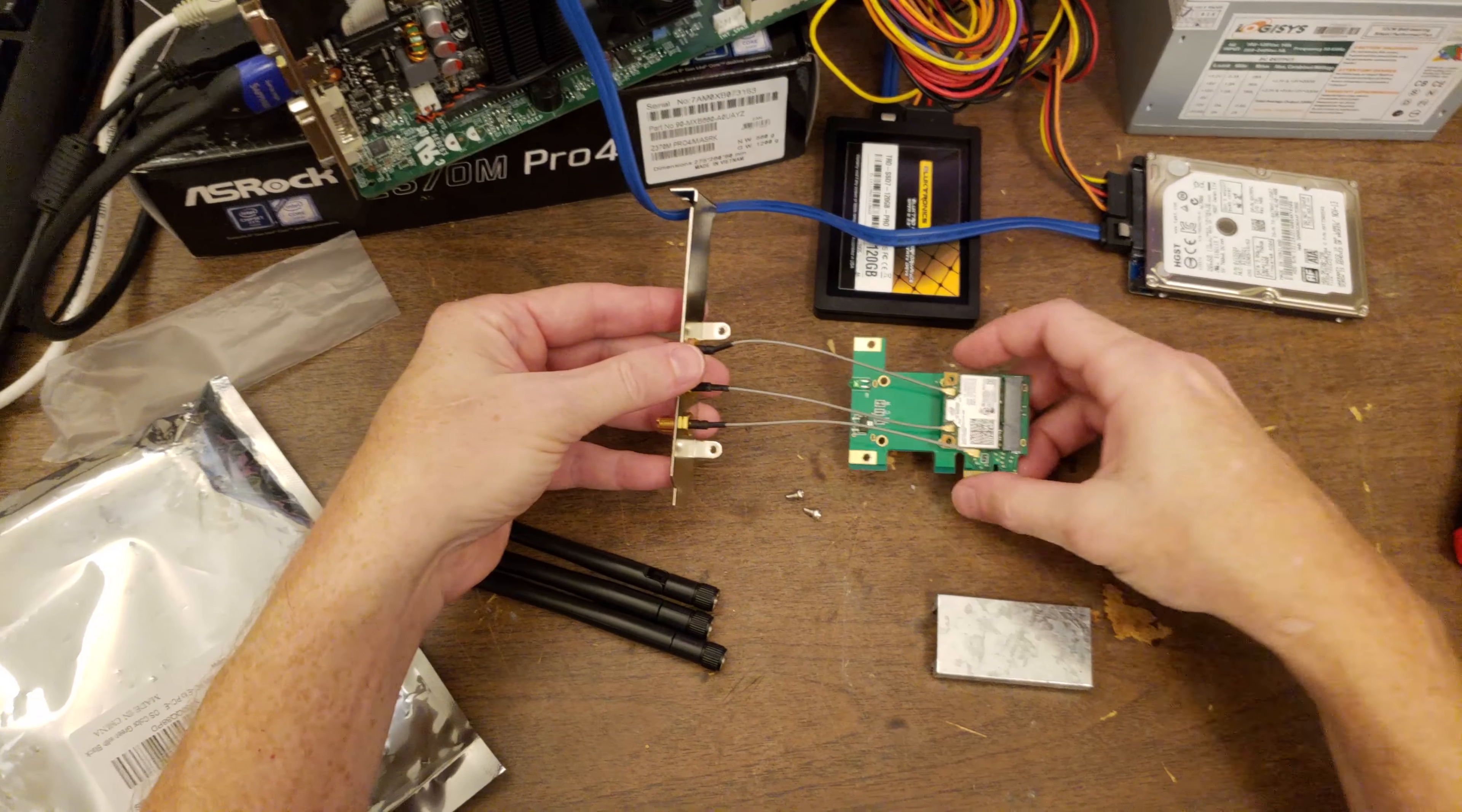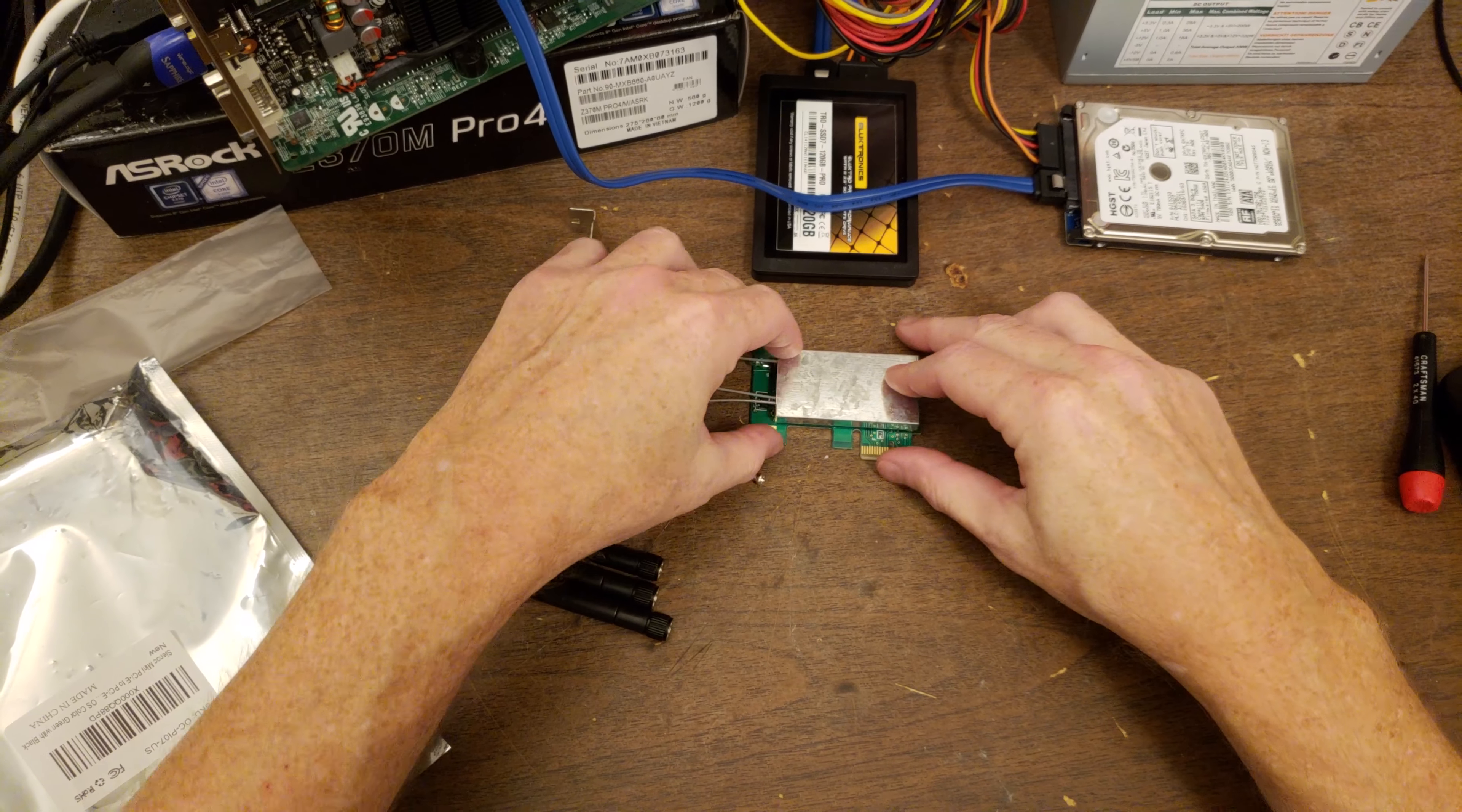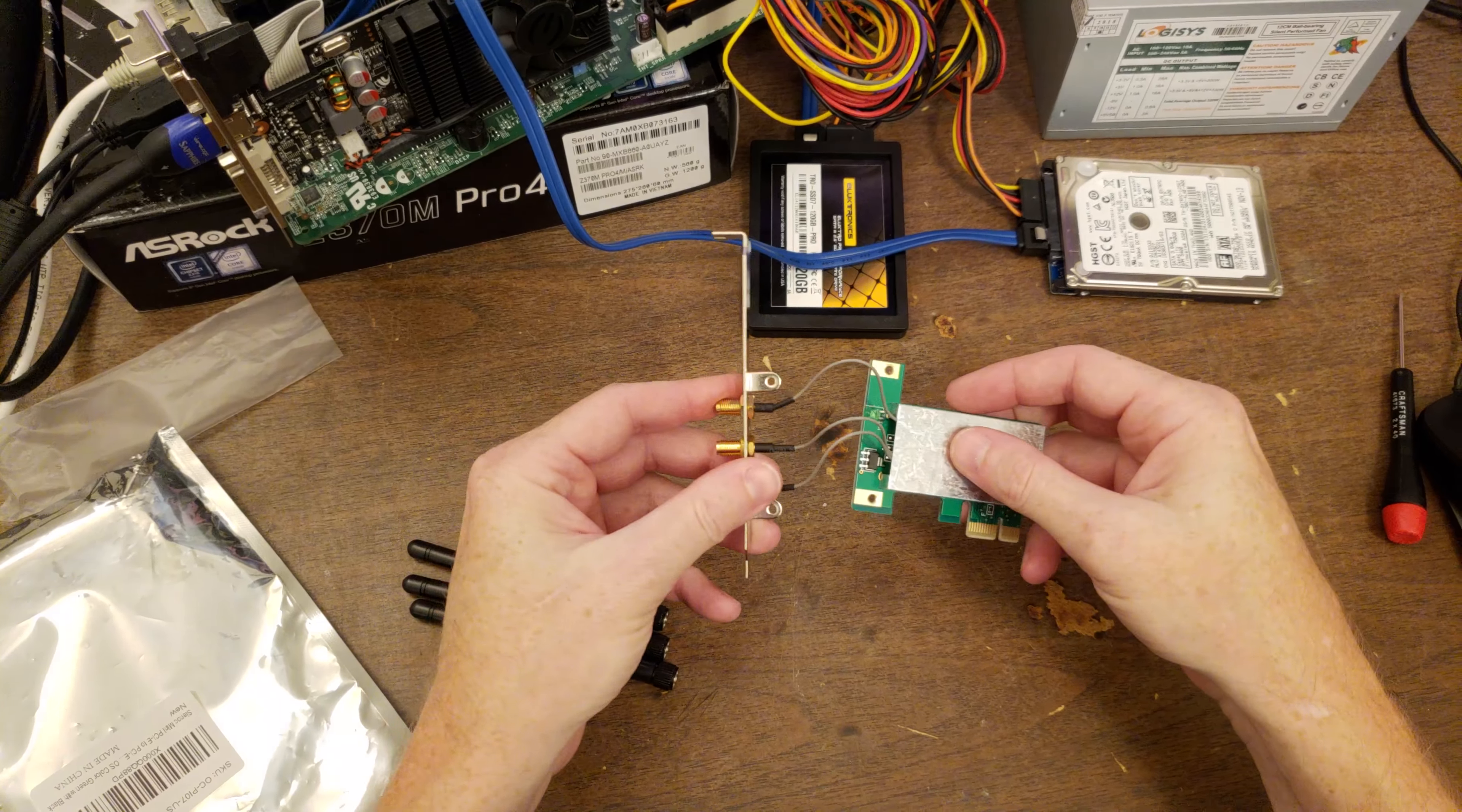So the trick here, I guess, is to kind of use this plate to hold it down. Let's see if we can get that to work. So the plate kind of snaps in. Okay, that's not ideal as far as I'm concerned, but it appears to have worked.